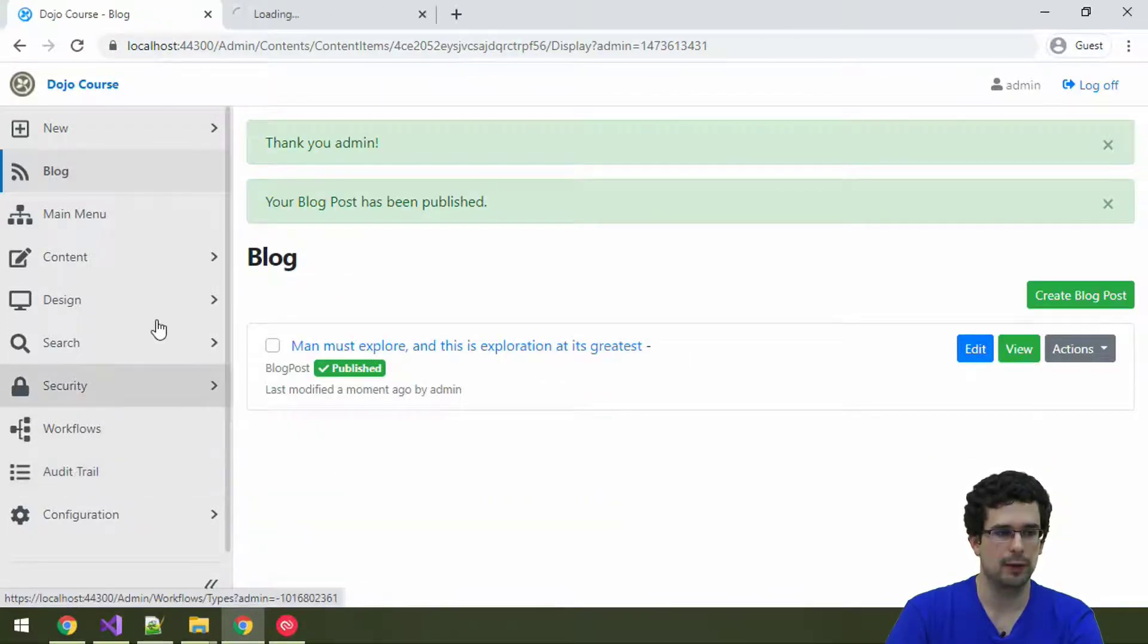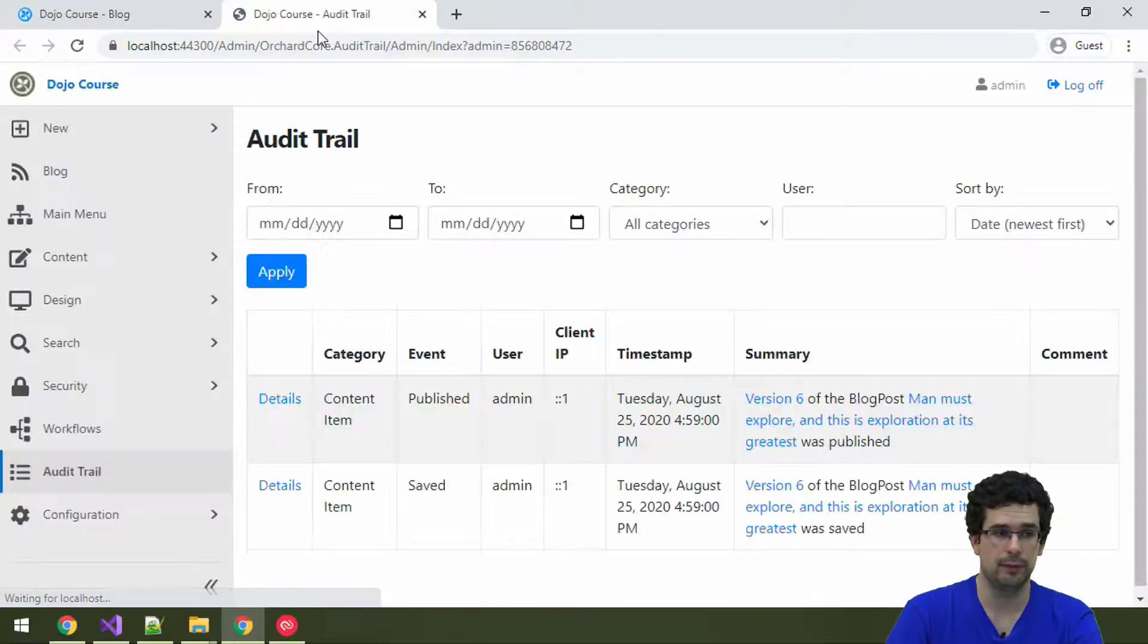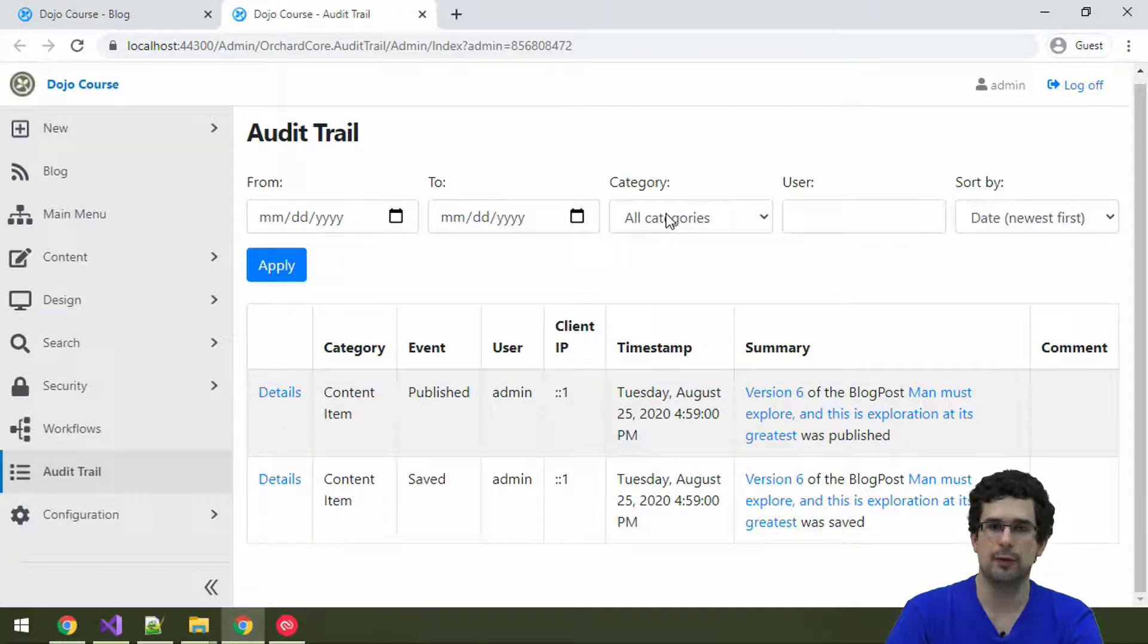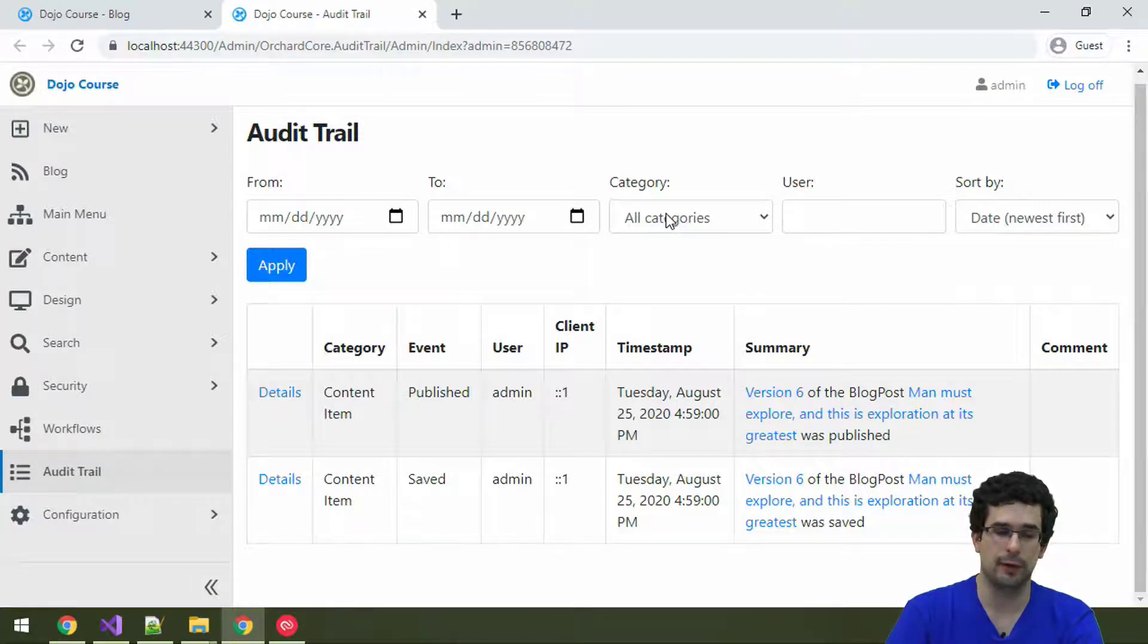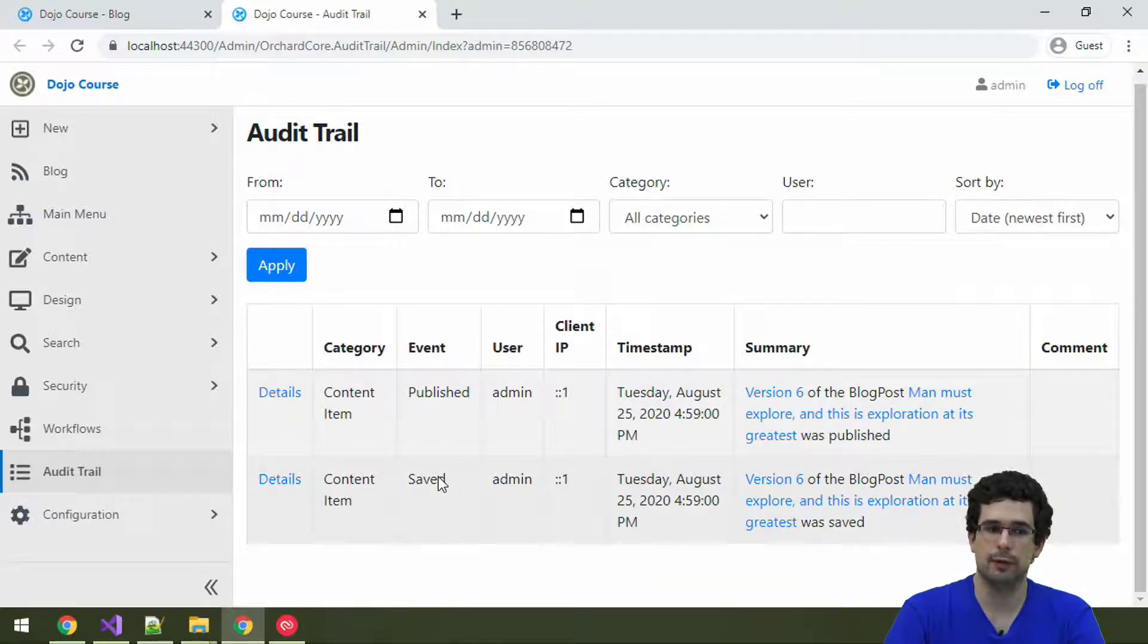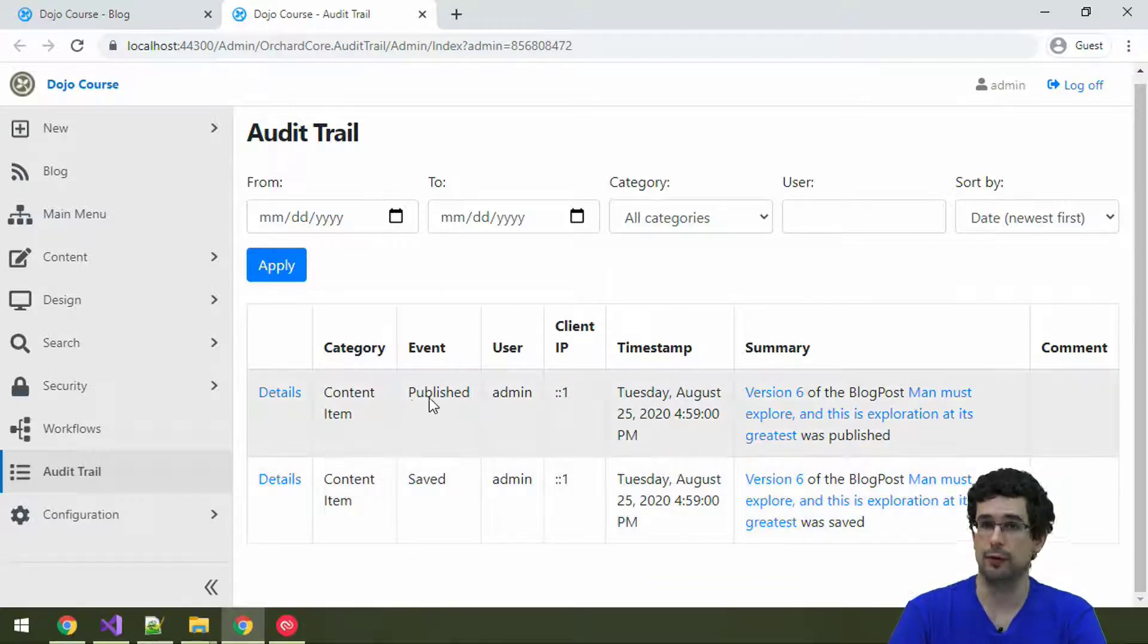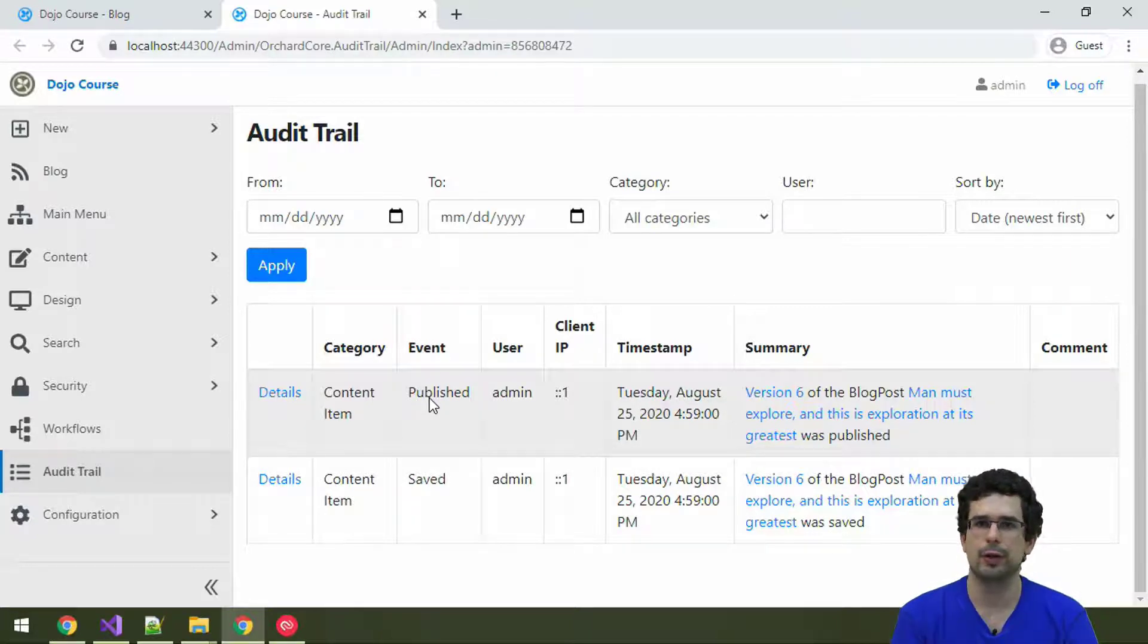Now we are done. Let's go back to the Audit Trail. And now we have two events here. Let's take a look and let's try to understand everything what's happening here. Well, first of all, we have a saved event, a content item saved event, and a content item published event. Why is that? We just published.